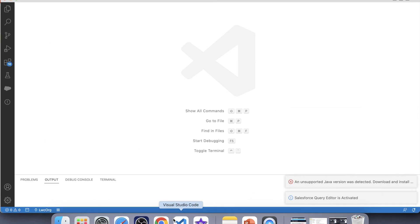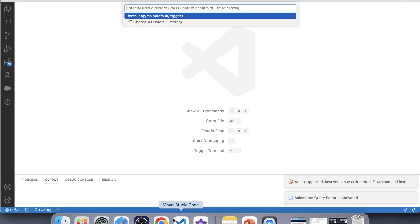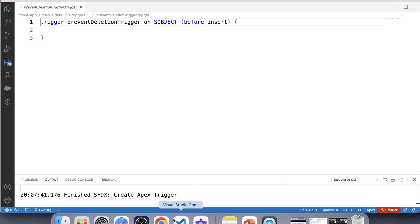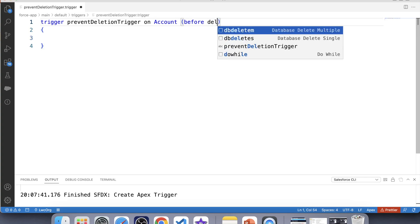It's time to code, so let's go to VS Code and create a trigger. Let's name it PreventDeletionTrigger. First we have to provide the object name on which we are going to create the trigger. In this scenario we are preventing an Account record from deletion, so the trigger will be on the Account object. Next we need to identify the event — we want to check whether an account is active before its deletion, so we have to use before delete.